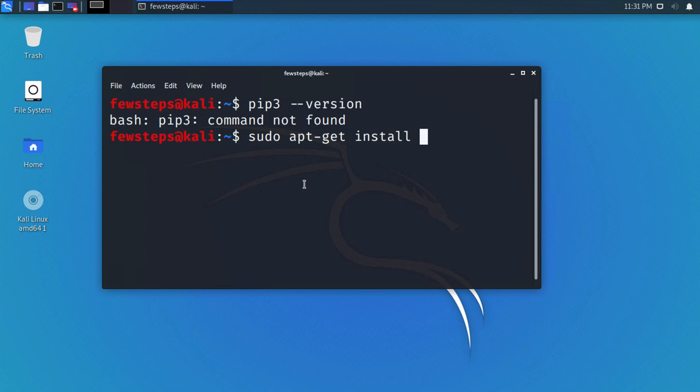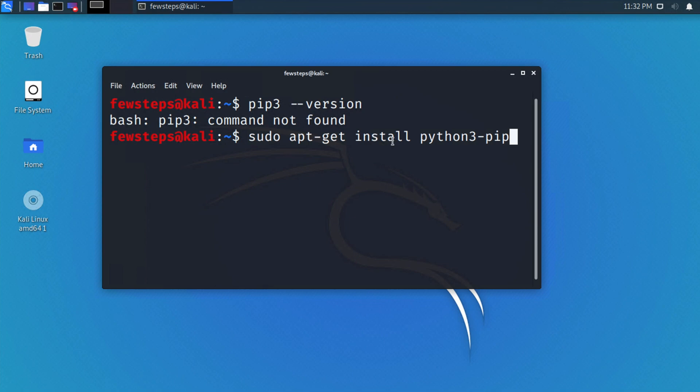Then we have to tell the package name which we want to install. For our case, it should be 'python3-pip'. Okay, so this is the whole command: 'sudo apt-get install python3-pip'. Once you type this line, hit enter on your keyboard.